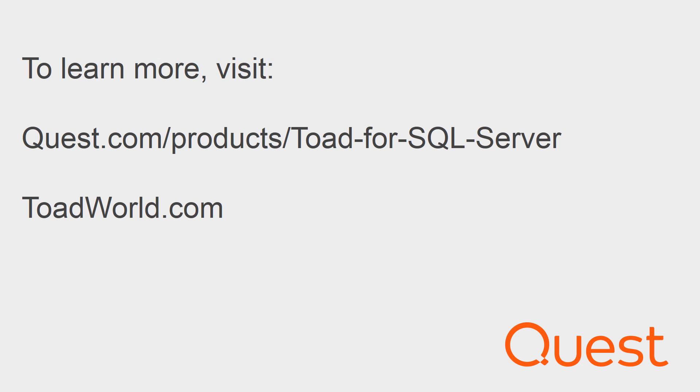For more information on this product, visit www.quest.com forward slash products forward slash Toad for SQL Server. Thank you and have a great day.